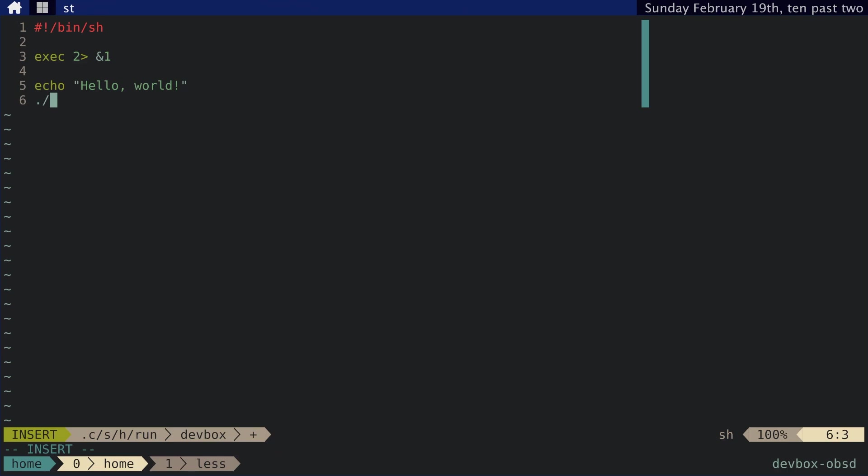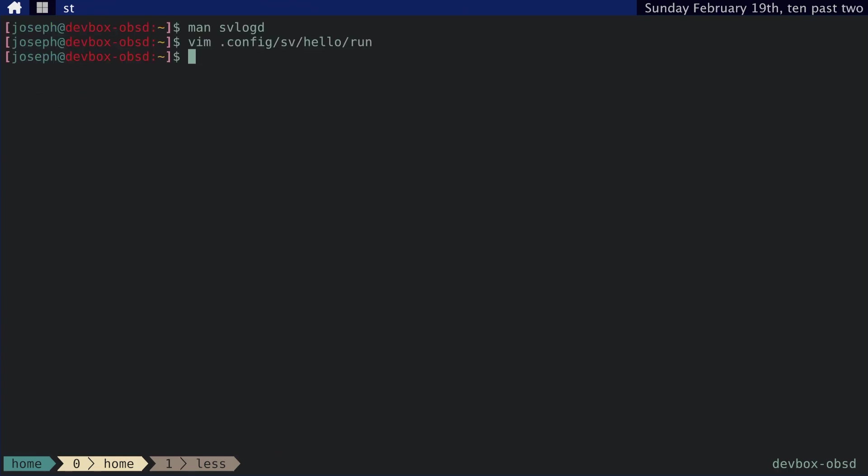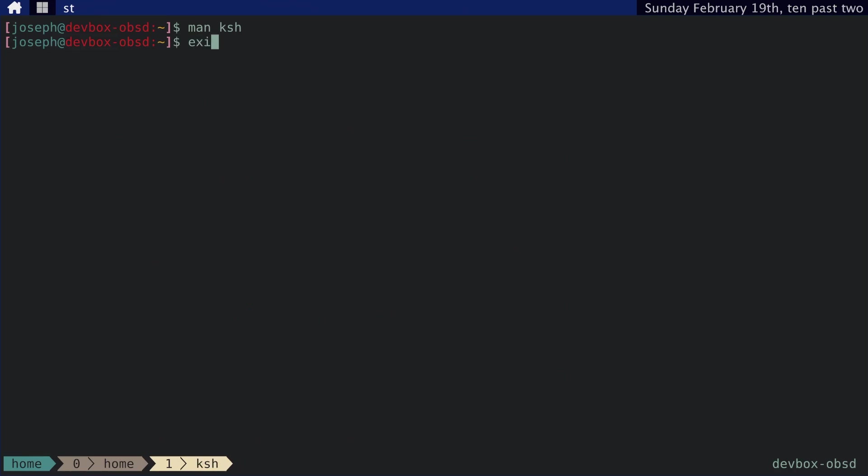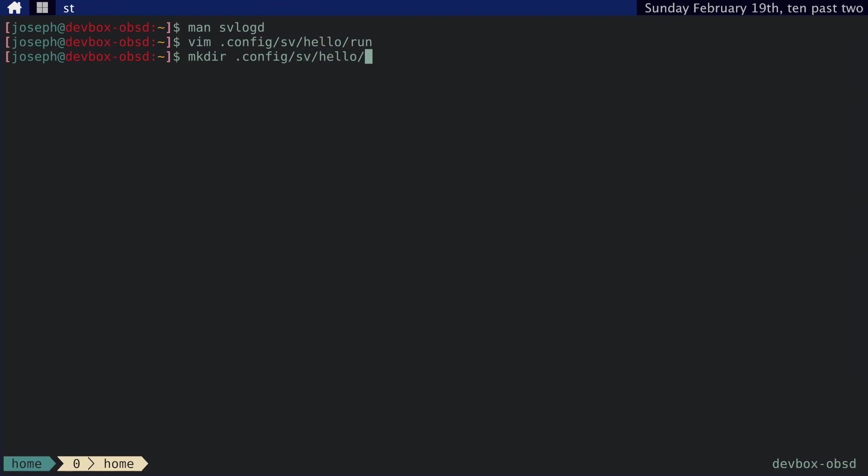So here, we're saying redirect standard error to standard out. And then anything following this execution script will follow that, even if we call other scripts. Anyway, so to set up logging, we need to actually create an appendant service to hello. So let's make a log.